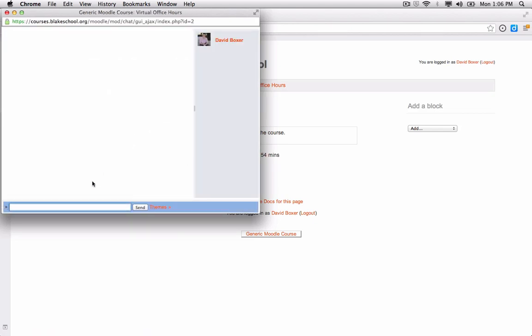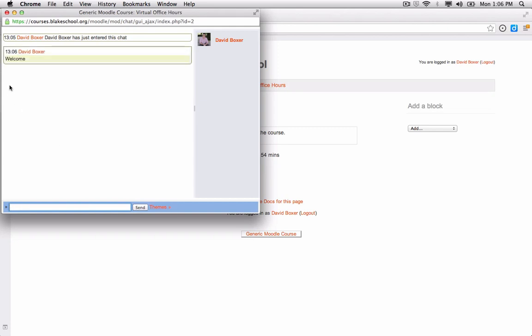This opens a pop-up window, and just like a normal chat client, you can type in a message and see a whole thread of discussion for that chat session.